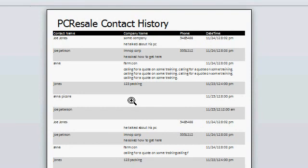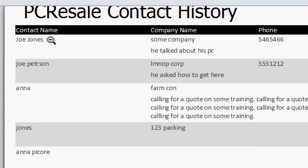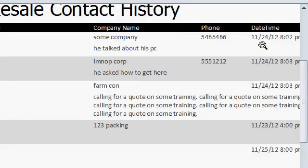Here I've got a real simple contact history report. You can see I've got the contact name, the company name, the phone number, the date and time of the contact, and some notes down here.